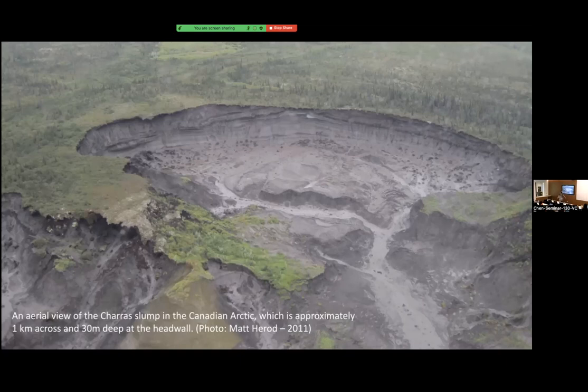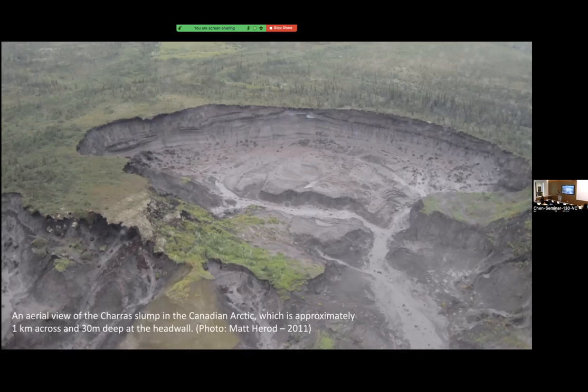Therefore, in this study we are looking at a way of measuring permafrost thaw and its resulting greenhouse gases. We are doing this by looking at thaw slumps. Thaw slumps are distinct landforms in the Arctic caused by permafrost thaw. This is one picture of a thaw slump — as you can see, it's almost like a crater. When the permafrost thaws, you get this crater.